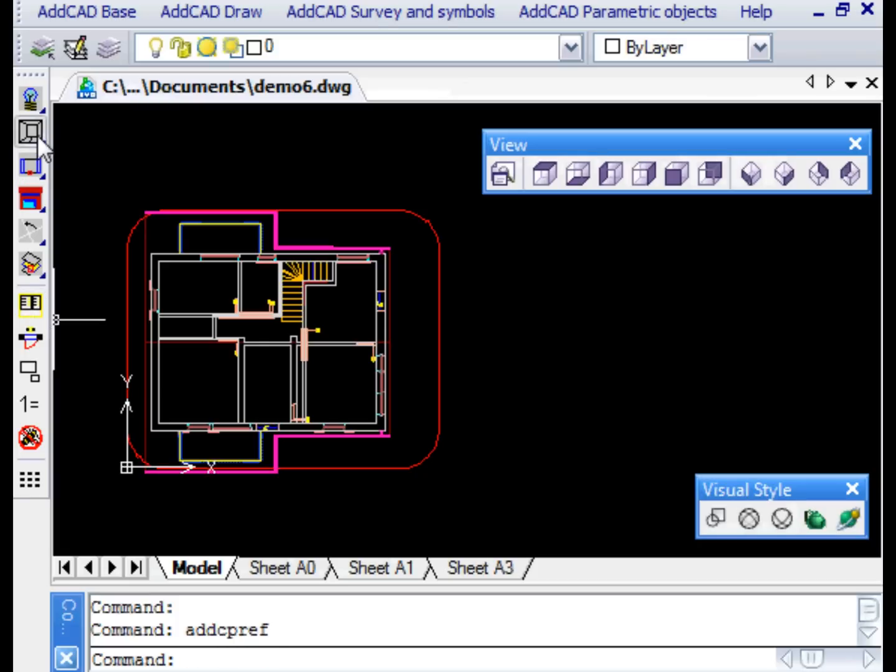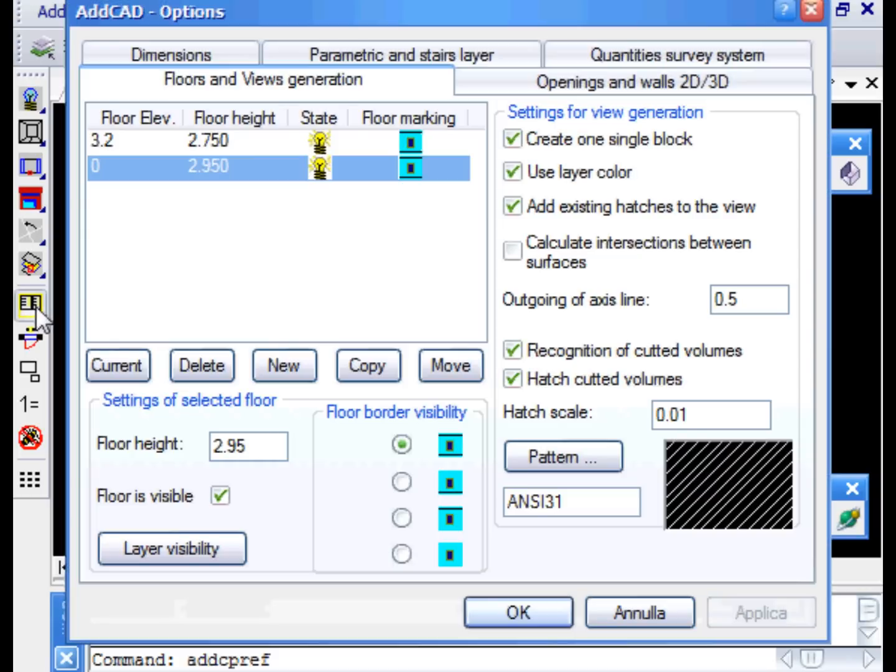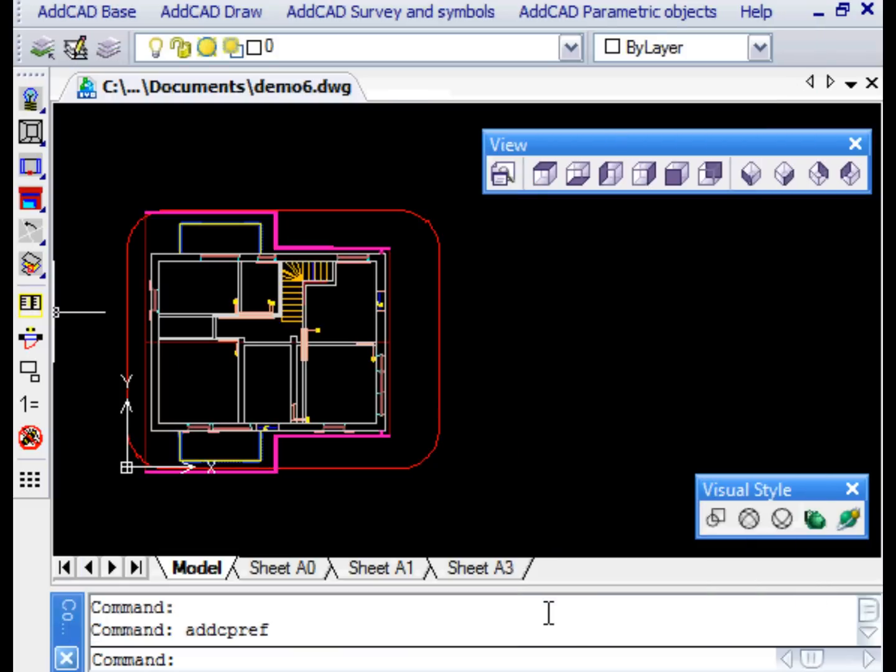Let's now see another important feature of ADCAD, the generation of views. Also, in this case, the preferences dialog box allows us to select a number of settings. For example, to activate or not the hatch of the section volumes.